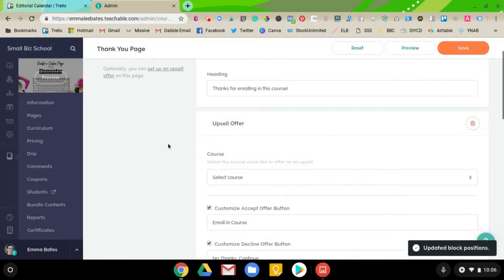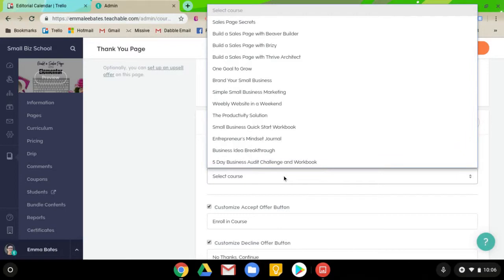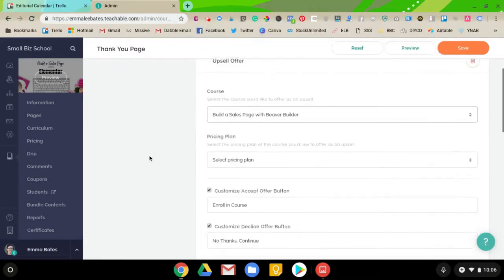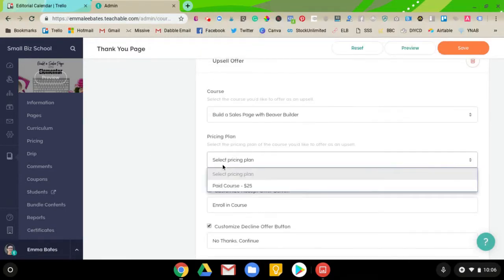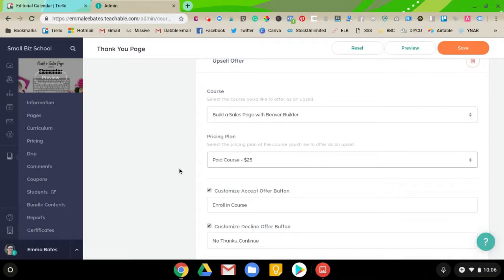Alright, now it's going to want you to choose the course that you're going to upsell to. So, I'm going to choose that one. And then you select the Pricing Plan. And then if you have any coupons set up for that course, it'll allow you to choose that coupon. So, this is great if you want to offer a reduced price upsell for a course. You can just create a coupon and it'll allow you to choose it.